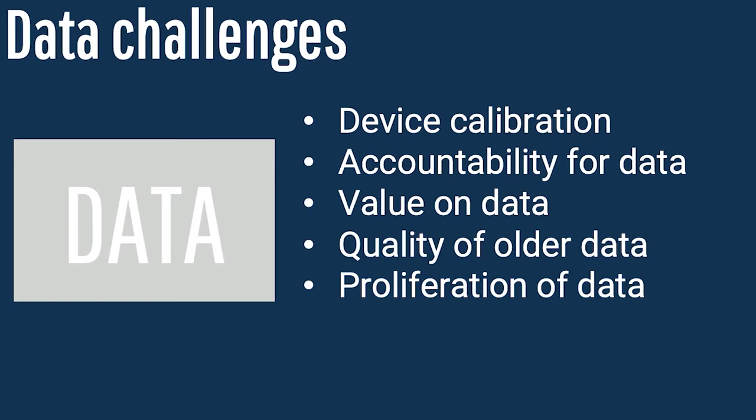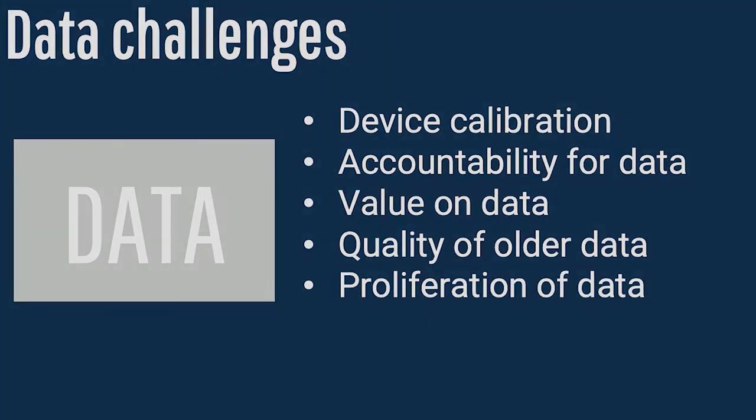And so one of the challenges inside virtually every company in the industry is identifying what data is most current and dealing with this proliferation of data.